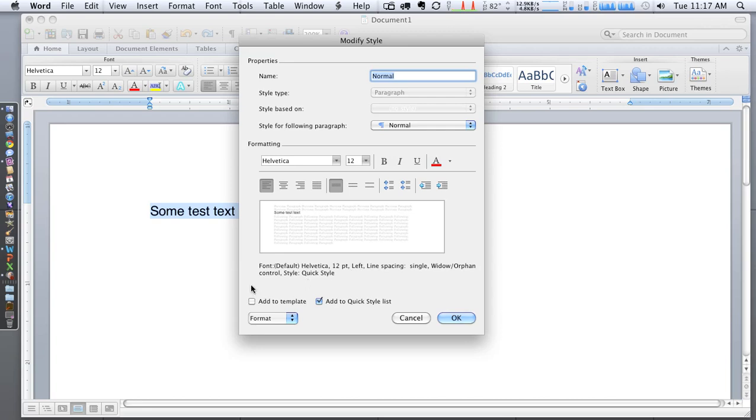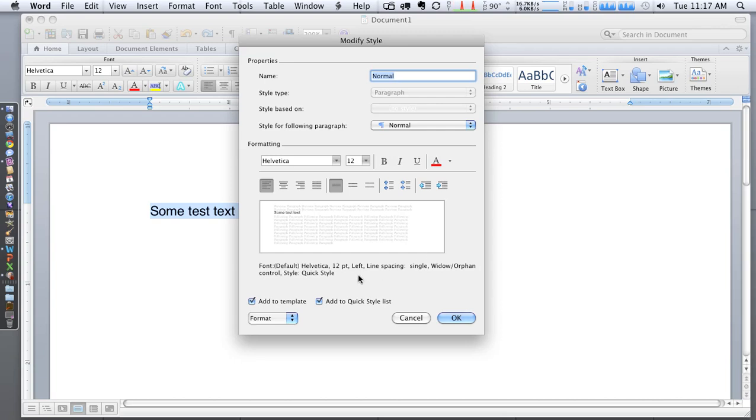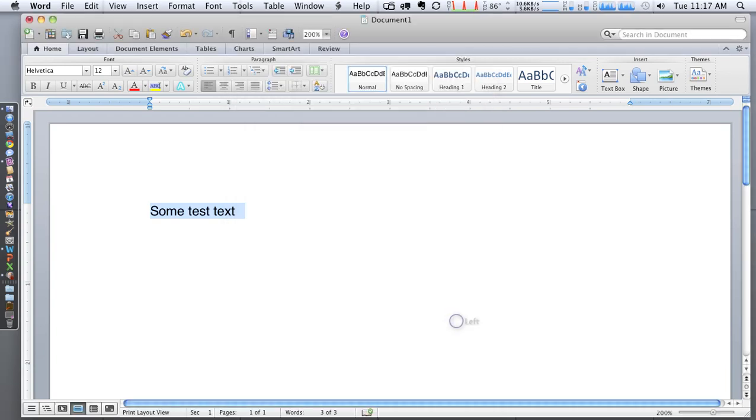Next thing very important is that we want to check the add to template box here. And what that's going to do is any of the formatting changes that we've made here are going to be added to the default template when you create a new Word document. And so we're going to select OK.